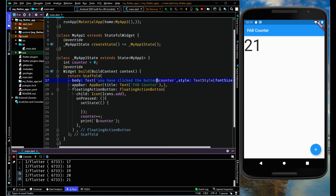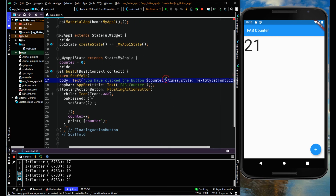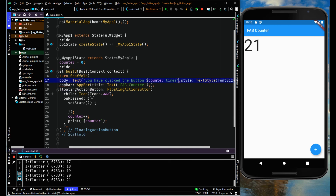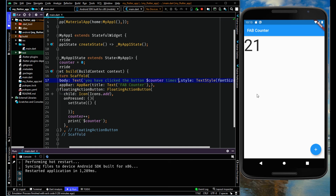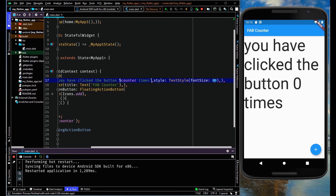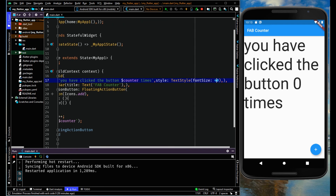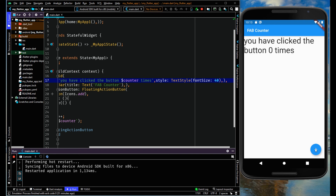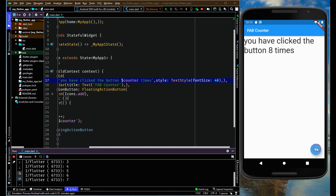You can also customize the text by adding some text within it — for example, a label showing how many times the button has been clicked. Let me decrease the font size to 40. When I click here, it shows that you have clicked the button a certain number of times.